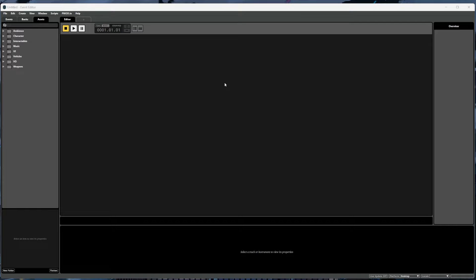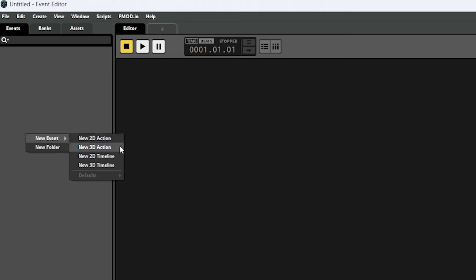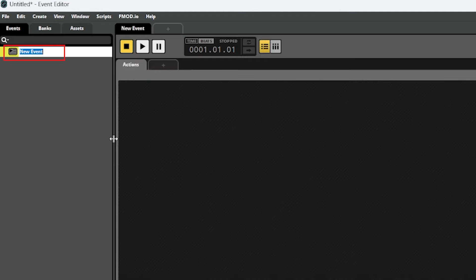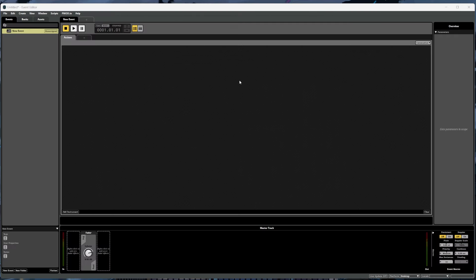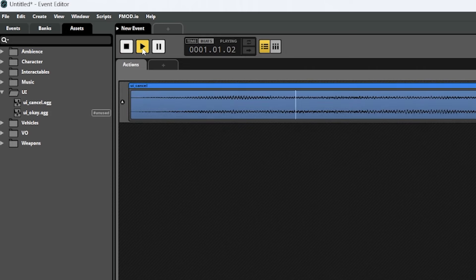Now that we have some assets imported, let's create an event. After selecting the events tab, we can right click, scroll over new event, and we have a few options. You'll want to go with 2D if you're working on audio for a 2D game and 3D if you're working on audio for a 3D game, but you also have the option between an action and a timeline. Let's select new 2D action, which will create an event starting with an action sheet. An action is great for things like one-shot sounds that just need to play once right at the start of the event and don't require any concept of time. From the assets tab, we can drag out the UI cancel sound to add that to the event and then hit play — we'll see that it simply plays the sound and nothing more.